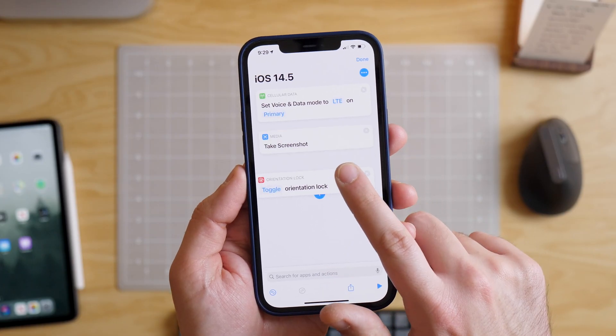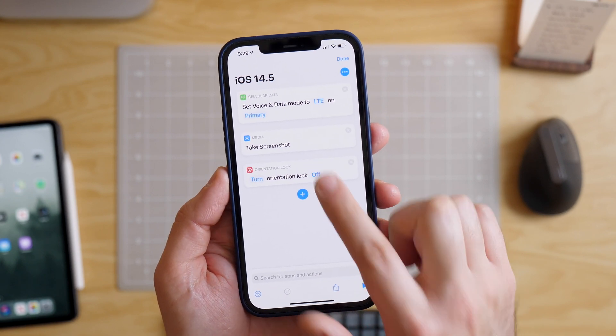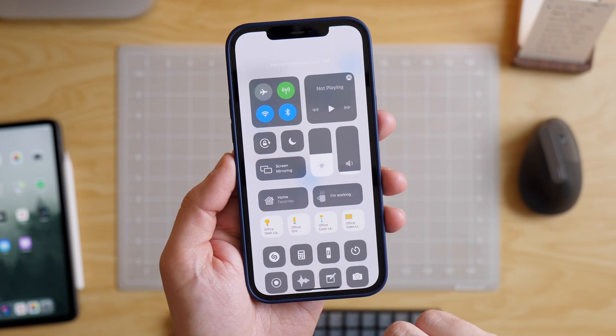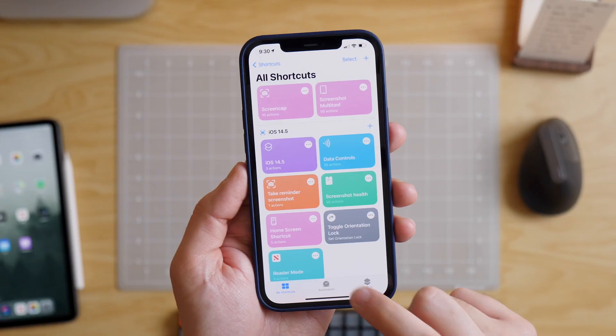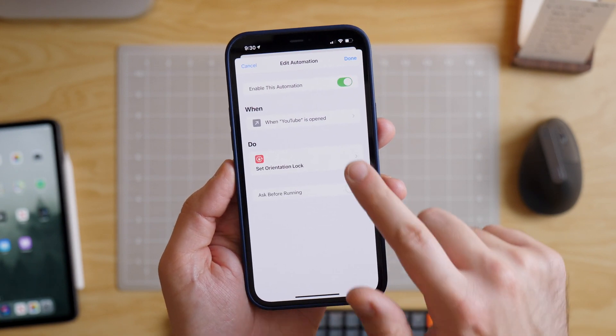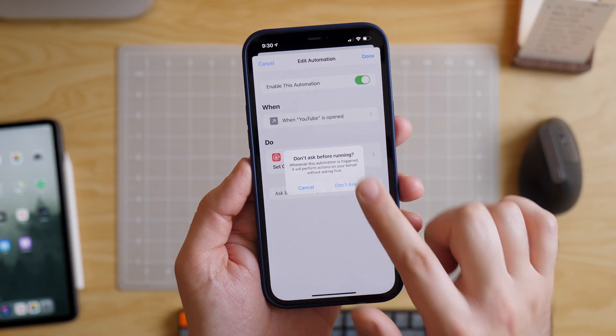The last action is set orientation lock, and this is something that there's only one system-wide toggle for, located in Control Center. A lot of people either just leave it on all the time or never actually turn it on. If you're someone who does like to leave orientation lock on all the time, this action combined with shortcuts automations for apps could let you have per-app settings for orientation lock. So let's say you leave it on all the time, but then anytime you open YouTube, it disables orientation lock so that whenever you want to turn your phone sideways and watch a video, you're good to go.